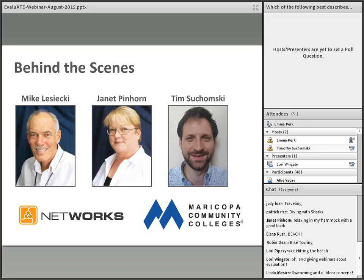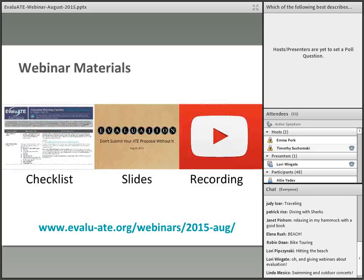Please note that the views expressed in this webinar are those of the presenters and do not necessarily reflect those of the National Science Foundation. The materials from this presentation, including the Evaluation Planning Checklist for NSF ATE Proposals and the webinar slides, are available on our website. This webinar is also being recorded, and you will be emailed the link to the recording and all resources when it is available, which commonly takes one to two days.